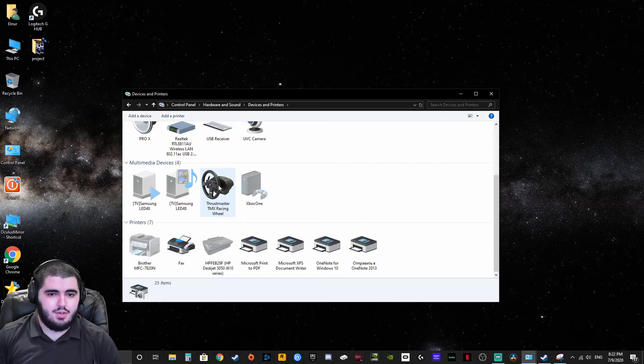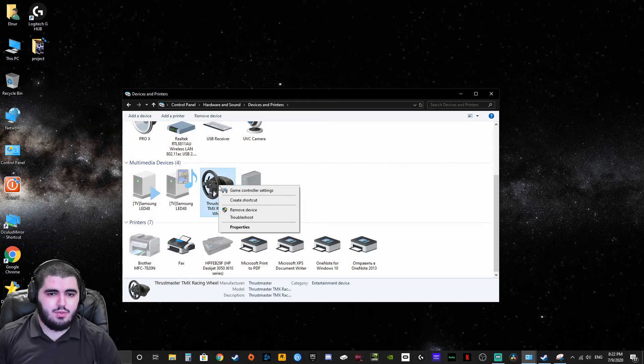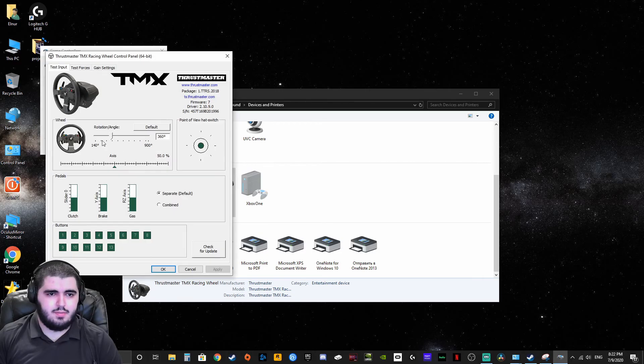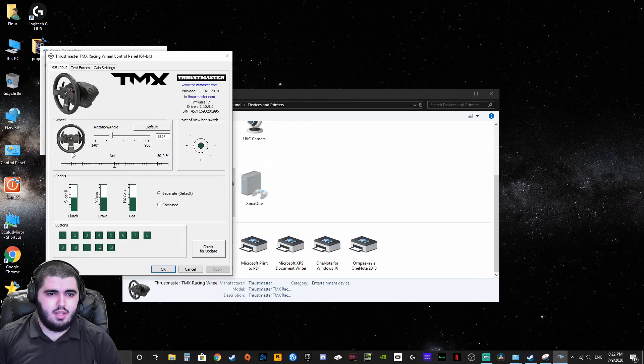So you right click on the Thrustmaster wheel, you go to game control settings, you go to properties and there you have it.